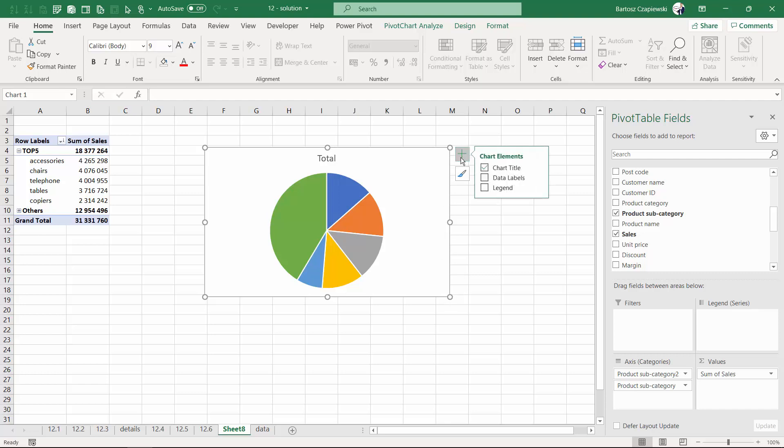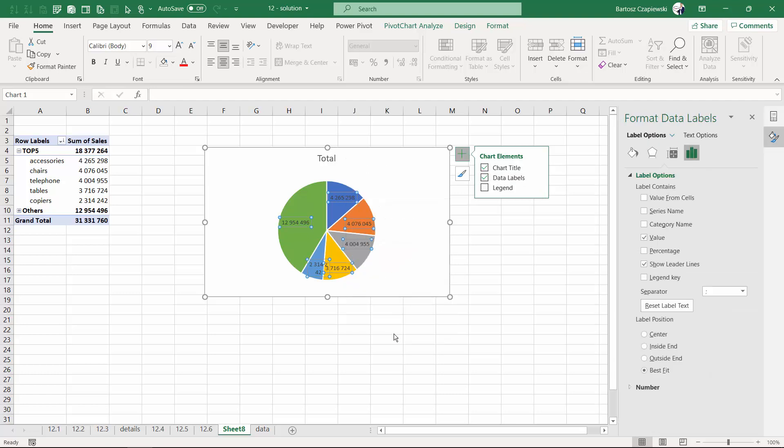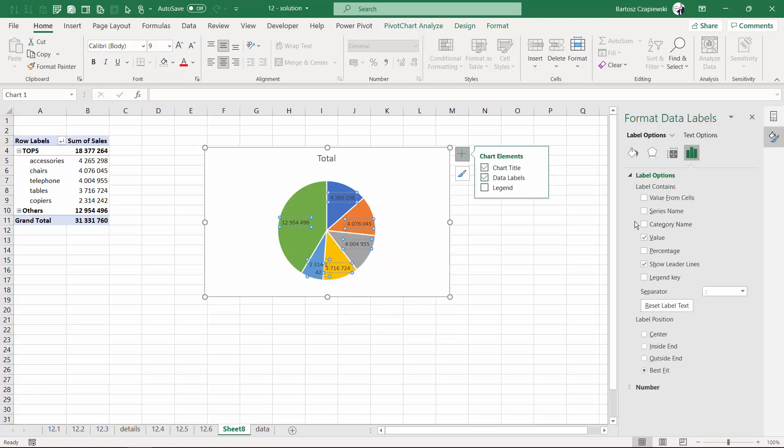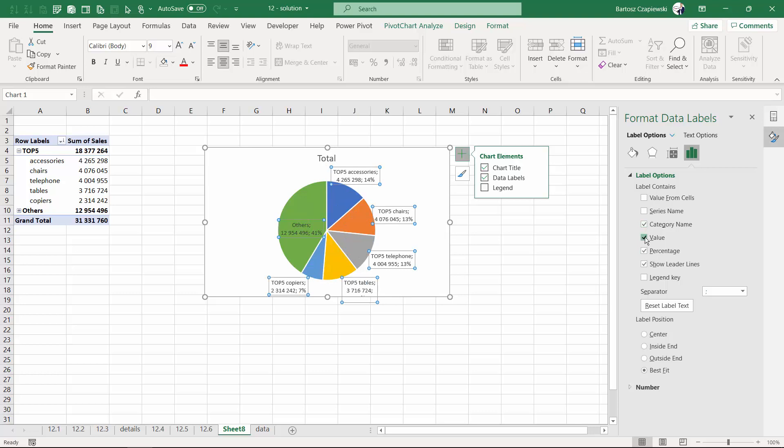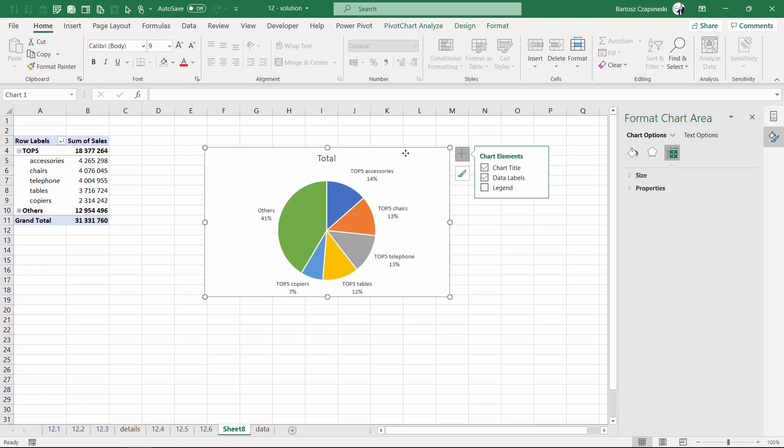It's better to introduce fully descriptive data labels. In our case, we want to format them to show the category name as well as the percentage—maybe without the value this time—and we'll place them in the outside end. This is one of the techniques to better highlight the information you have.